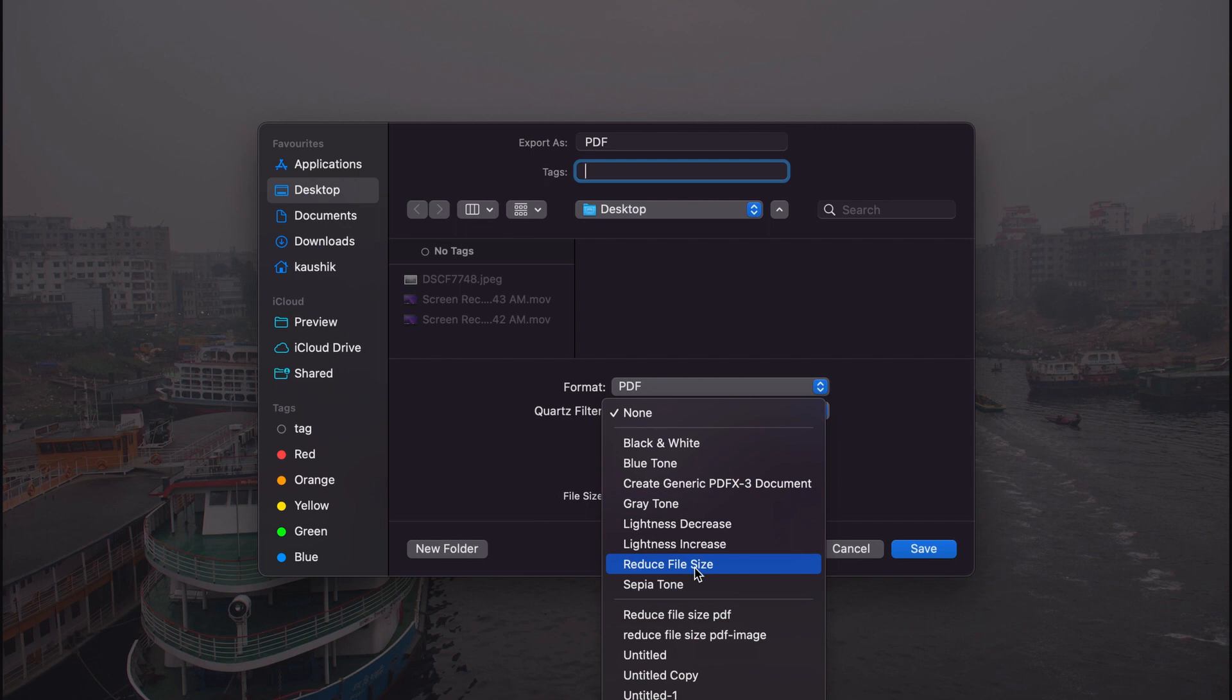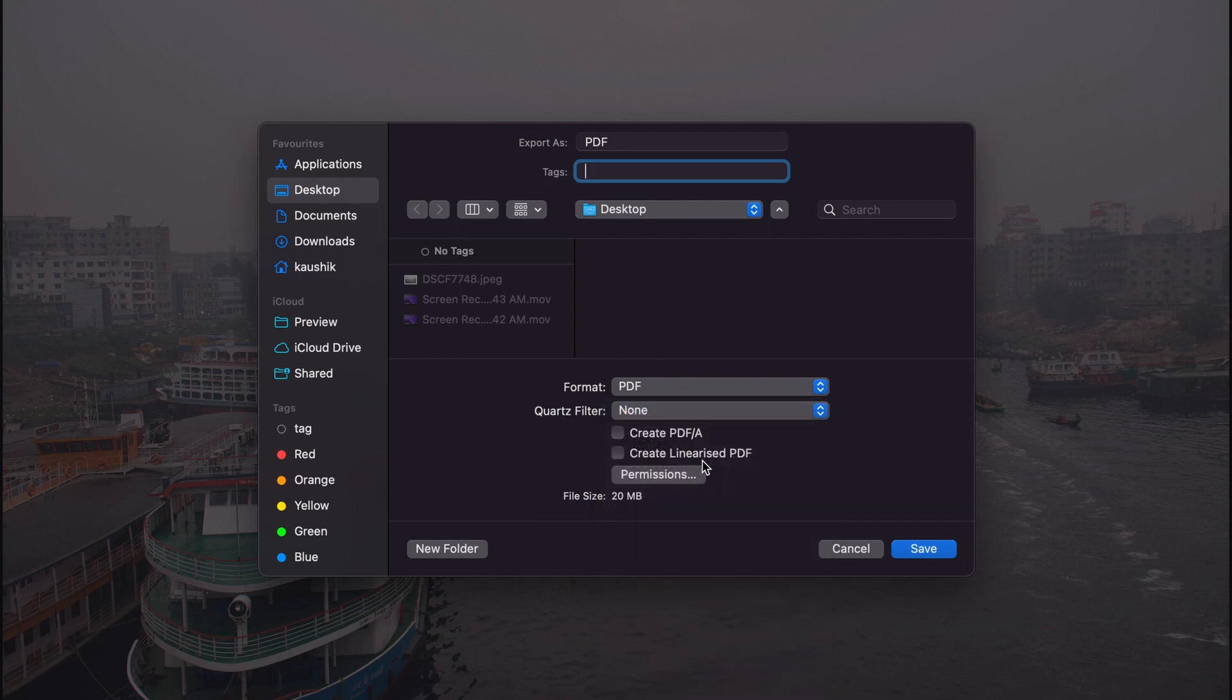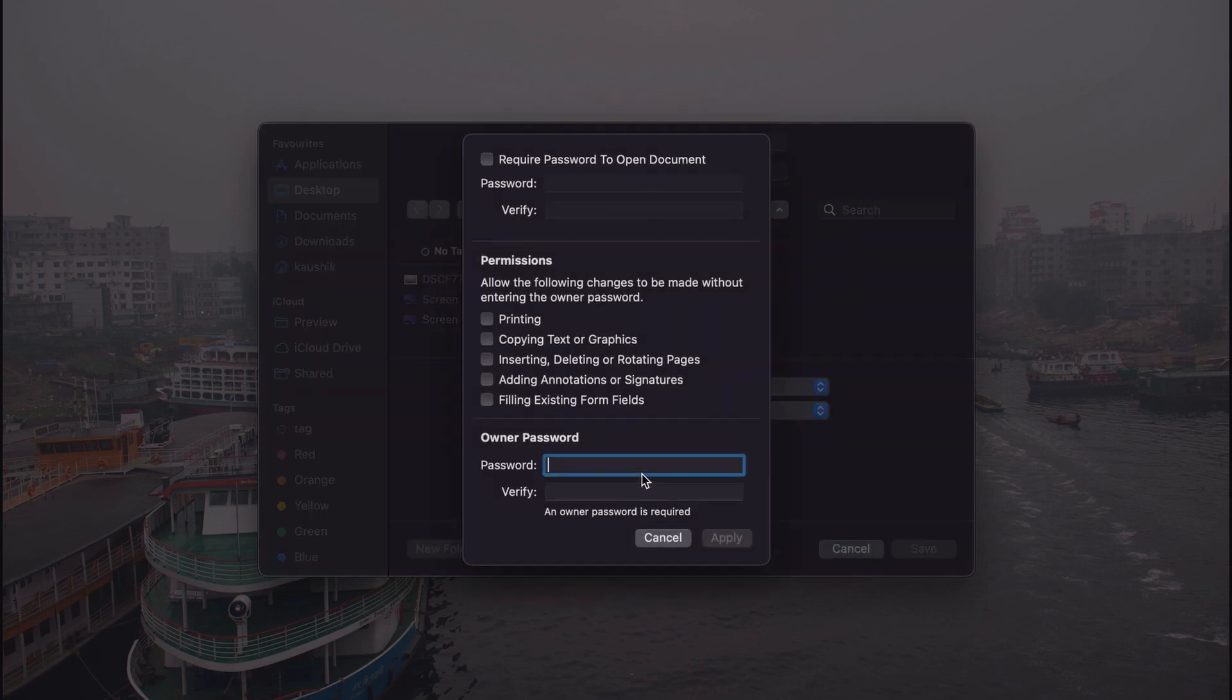So now I'm going with the default setting, none. And then we have two other options here. If you don't know exactly what you're doing, I wouldn't recommend to tick those boxes. And then importantly, we have the permission options here. Here we